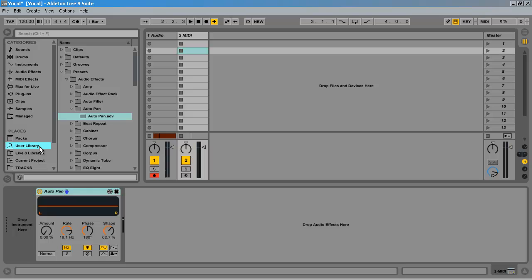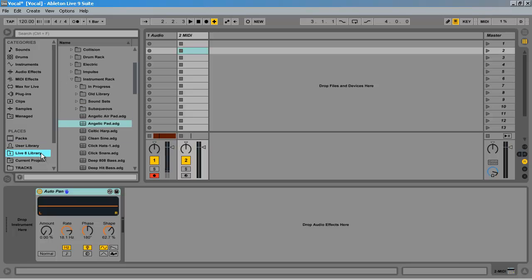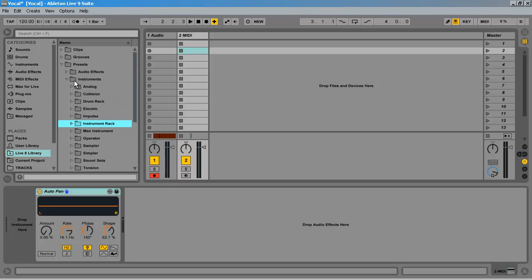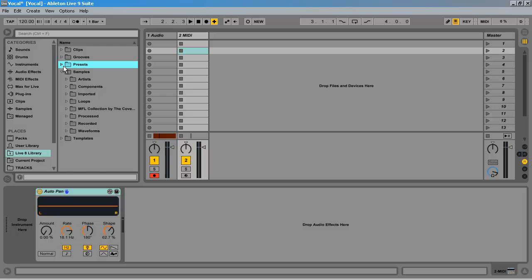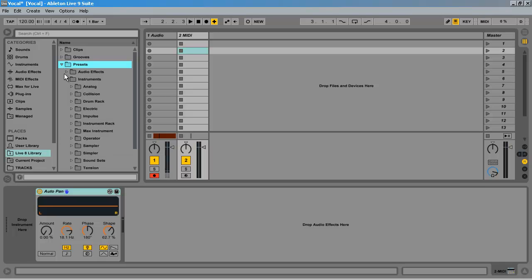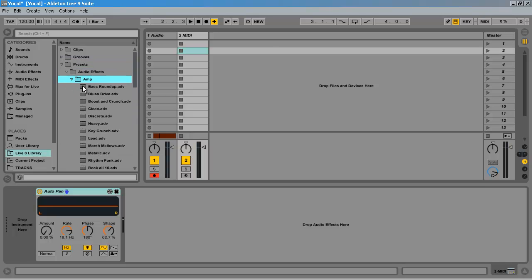So let's start with something easy and move over our effect presets that we have in Live 8. There are two ways I can do this. The first would be to navigate to Live 8 library in the browser. Then I can flip through here and pick an effect. I can then click and drag it to the user library.